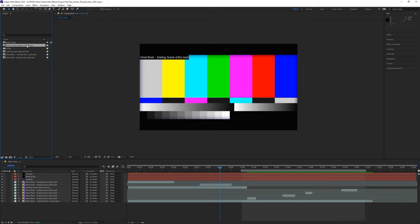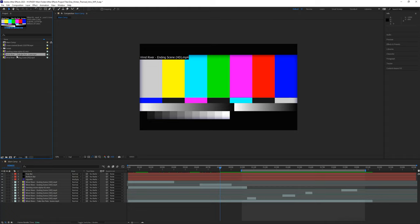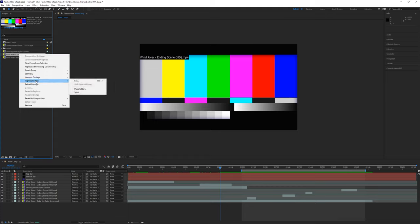To fix this — for example with 'Snow Covered Forest' or 'Wind River' movie footage — you first select the footage that has those colored bars. I'll select my winter movie clip, then right-click on it and choose Replace Footage > File. If you don't have a two or three button mouse, the hotkey is Ctrl+H on PC or Command+H on Mac.